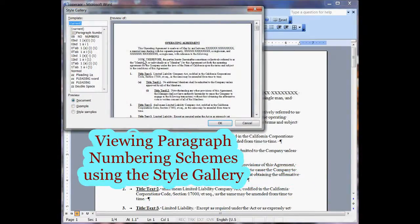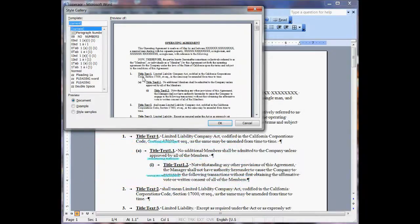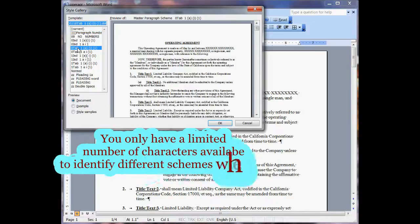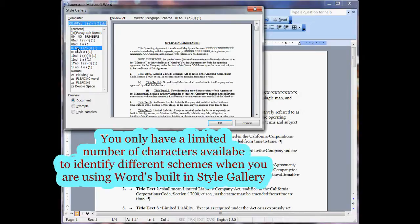When you select it, it comes up into the Style Gallery and you can view different things. This is your current scheme that you're looking at, but if you wanted to look at other ones — this is an indented scheme — you can go ahead and look at a tab scheme. Let's start here and just see what it looks like, and what you get on screen is what you get when you apply the style.